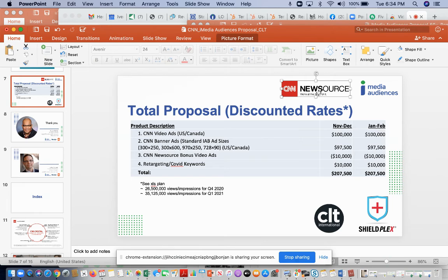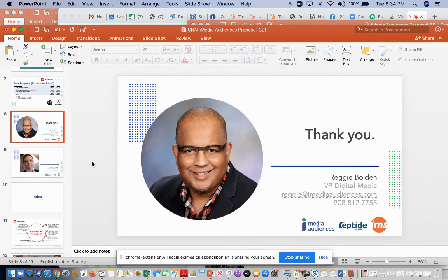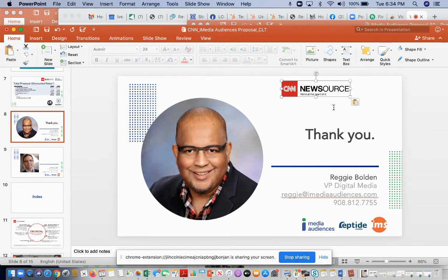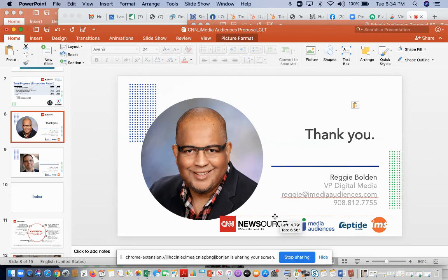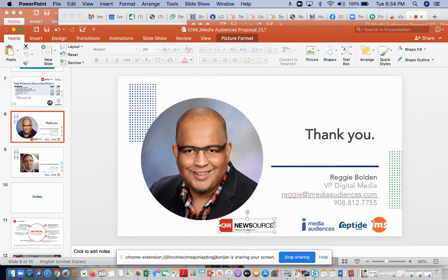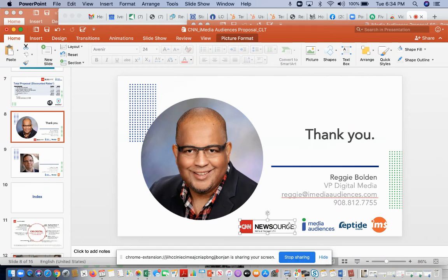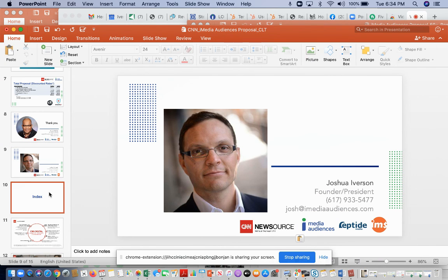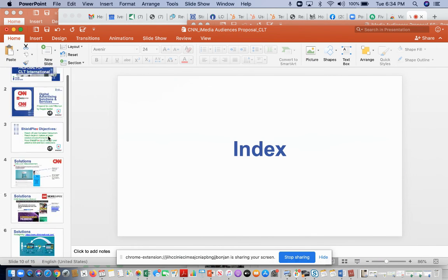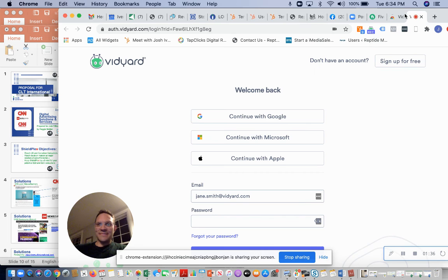I'm going to actually take this CNN NewsSource title and I'm going to put that in here too, since this is a CNN NewsSource proposal. Put that in here and I'll put it down here on mine. And that's it. All right, take care.